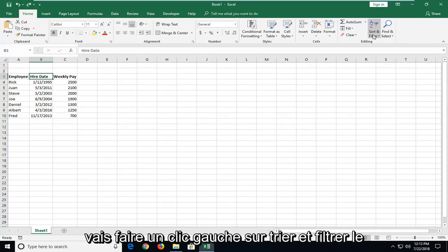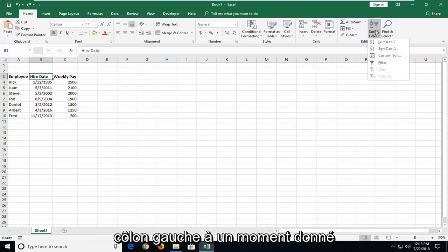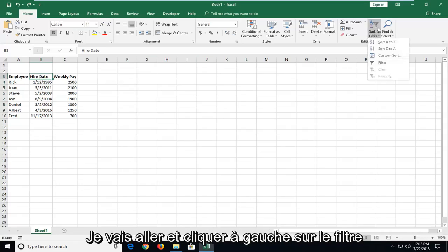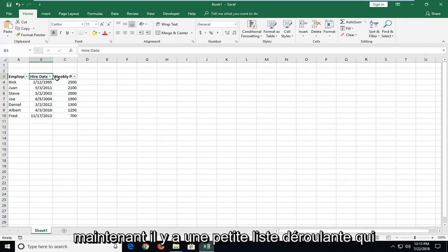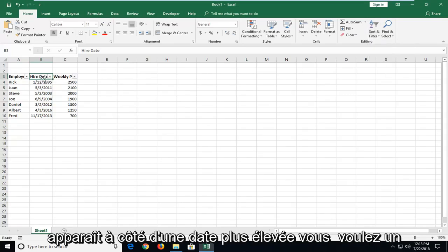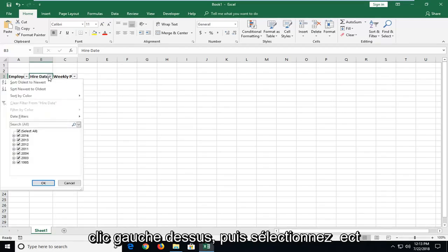And then I'm going to left-click on Sort and Filter. I'm going to left-click on Filter. Now there's a little drop-down box that appears next to Hire Date. You want to left-click on that.